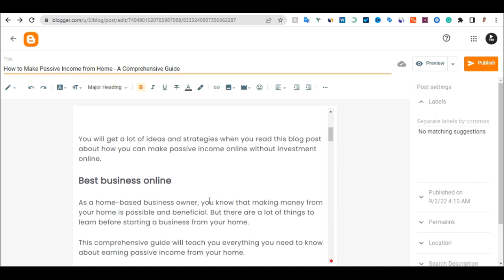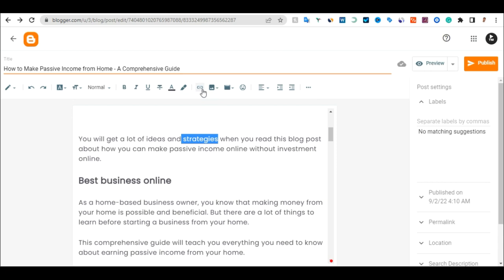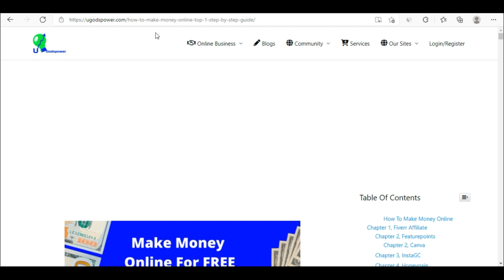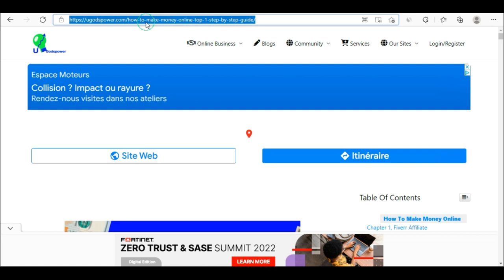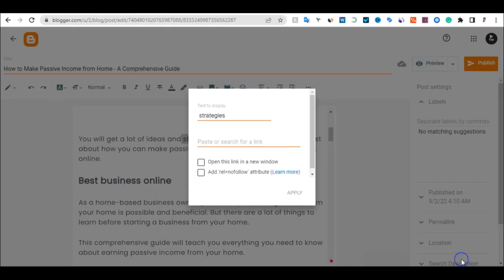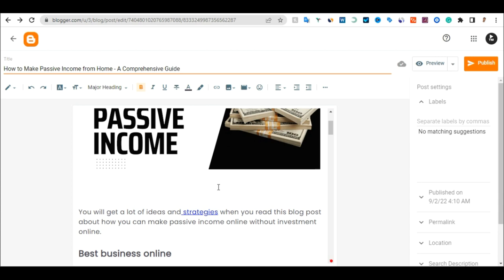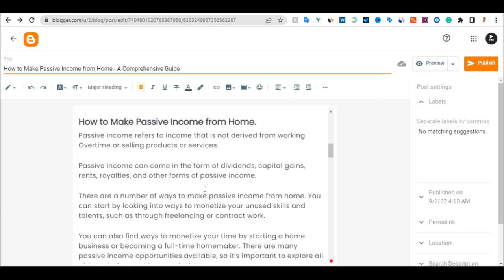Once you are okay and have aligned everything, you can insert a link. For example, highlight a word like 'strategy' and click Insert Link. Copy your URL from your website — let's say I use an affiliate link. I will paste in the URL, click Open in New Window, then click Apply. Now this is a clickable link — anyone who clicks it will be taken to that blog to get more information about making money online.